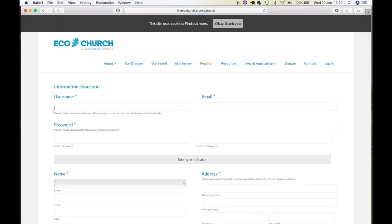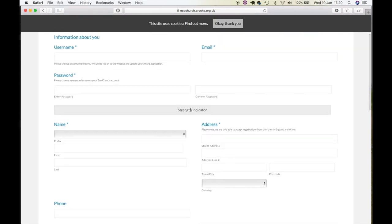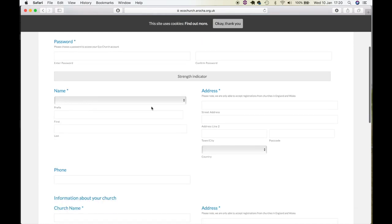Here you will be asked to choose a username. I just use my church's name, your email address, preferably one that you can access easily, and a password that you must choose and remember.